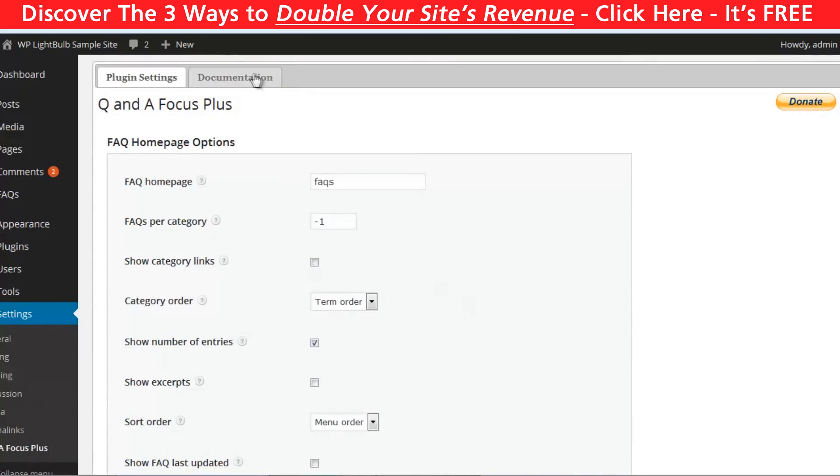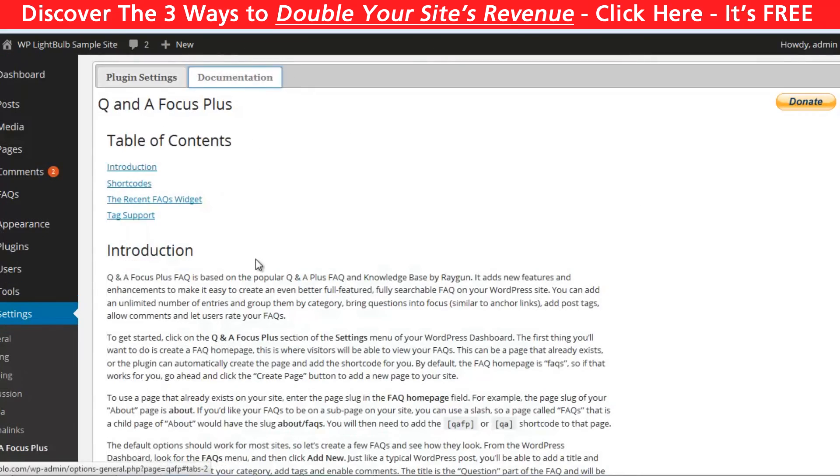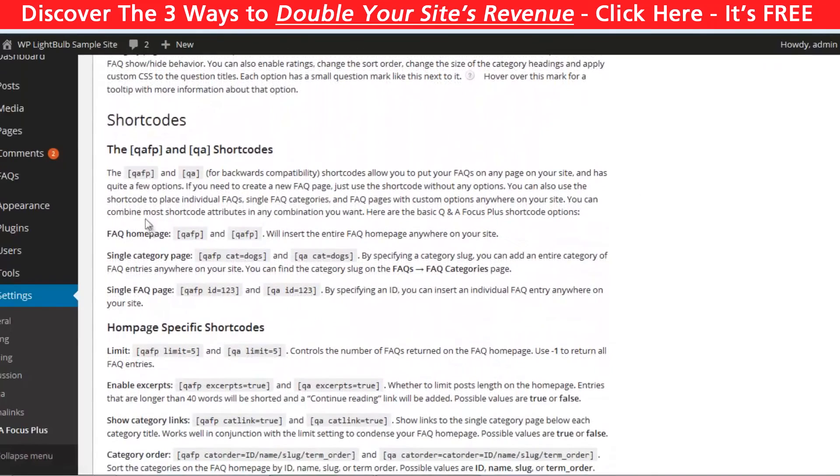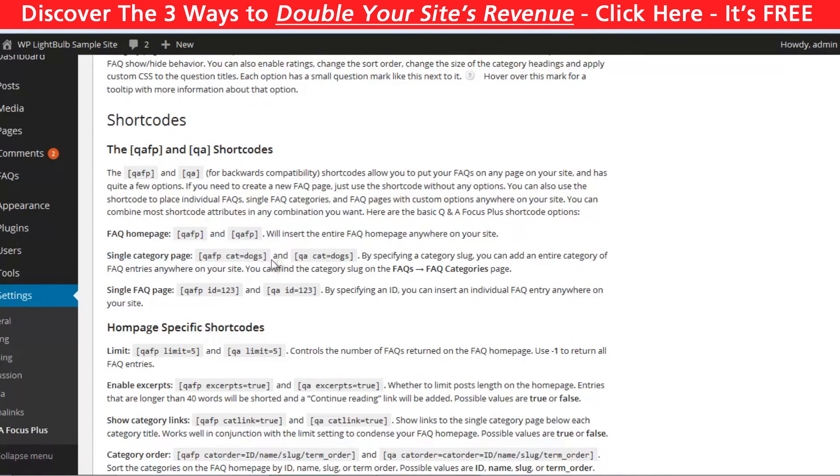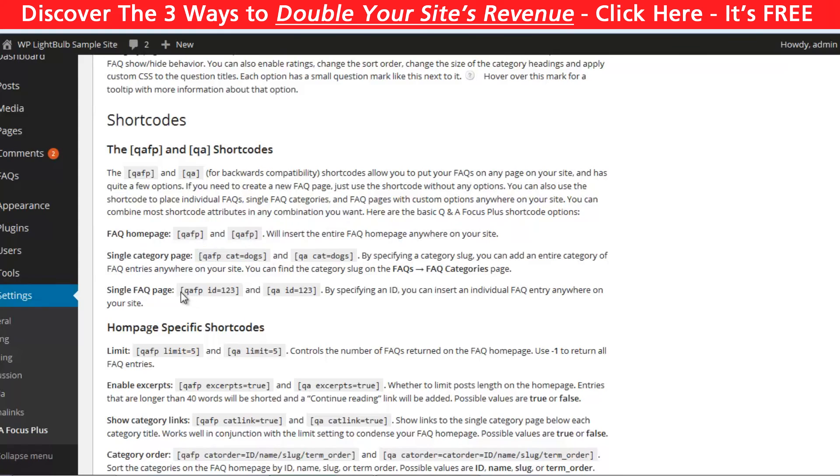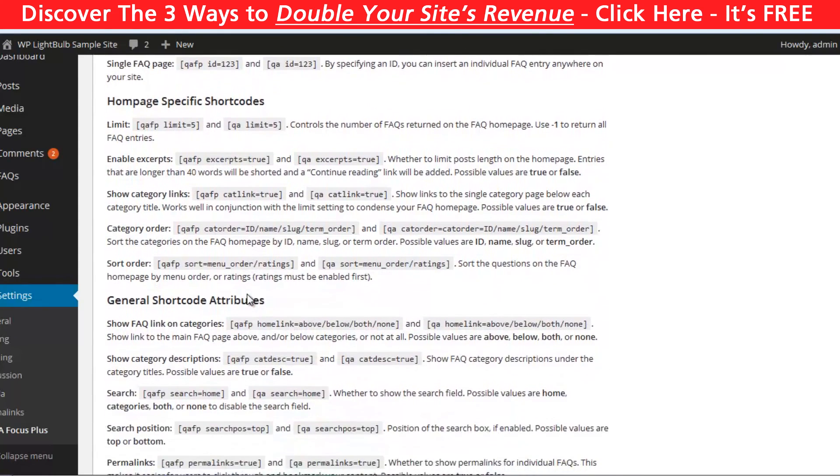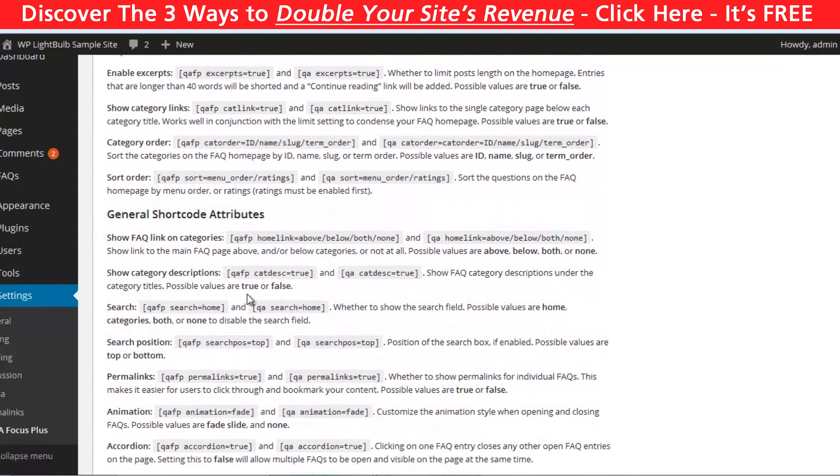After you're done you can go to documentations to see all the different shortcodes you can use. You can insert a specific category or a specific question anywhere in your website and a lot more. Just scroll here and see them all.